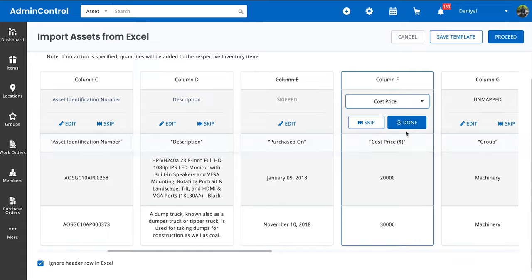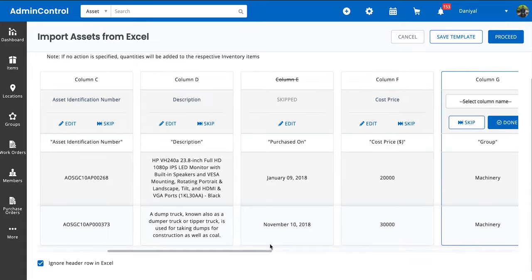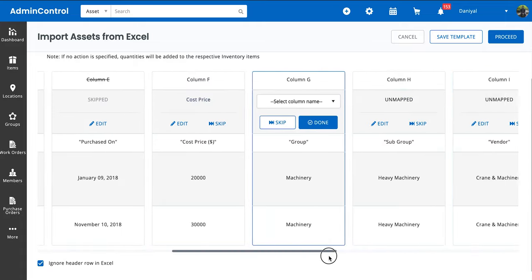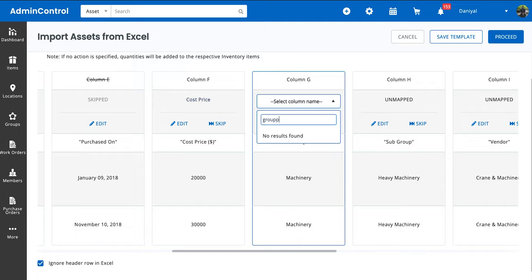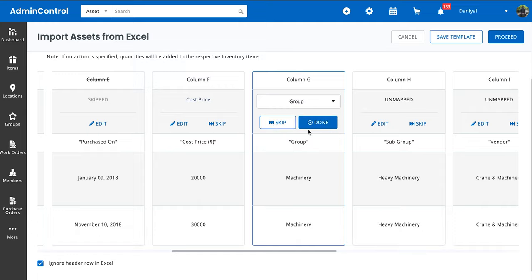For now we're just going to map as many columns as we can. But if at any point you feel like in a file with, let's say, 15 to 20 columns you only need to map three or four, all you need to make sure is that you don't need to skip these columns individually.